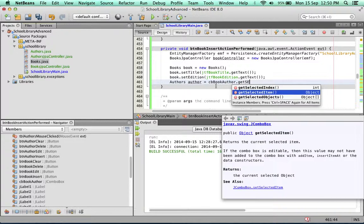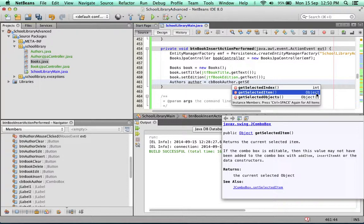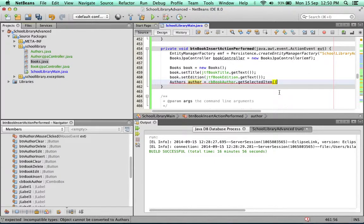We're going to call the getSelectedItem method of the CB book author. Notice the return type of this method. The return type is object. That means it's going to send back an object, not an author. So we're going to have an issue with that. But first, let's select that and we'll sort the issue out afterwards.